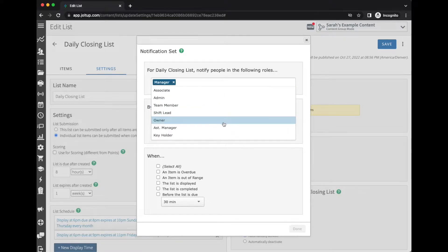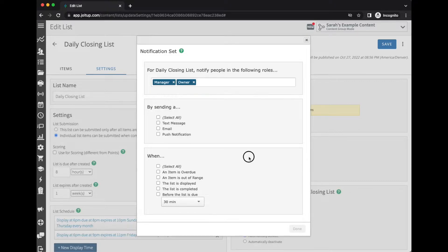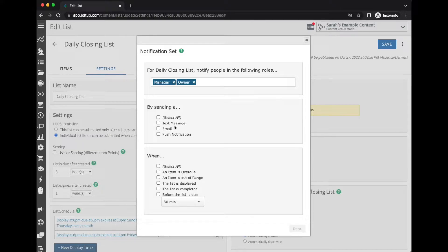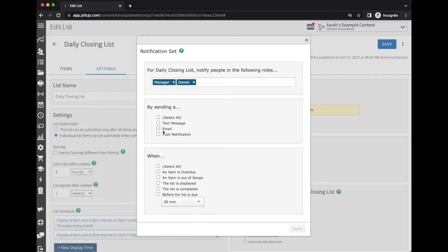Let's say I want to notify my manager and the owner, and we want to let them know by text message, email, or push notification. Now the text message, we do need to have their phone number in their profile as well as their mobile carrier. Email, same thing—we'll need their email address in their profile.